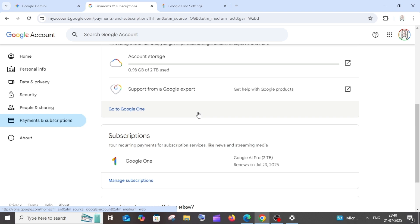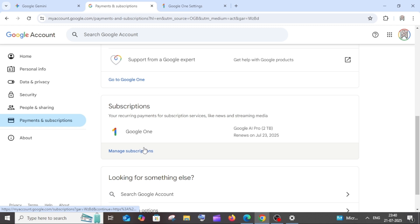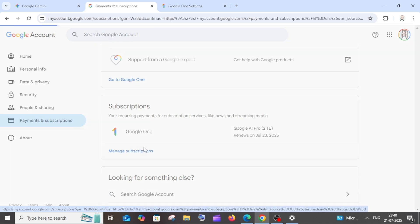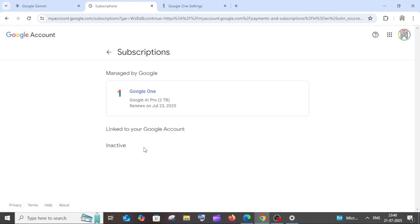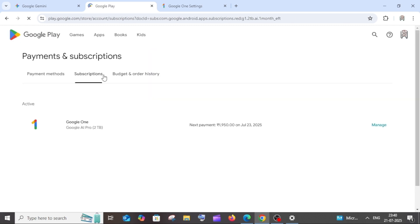We have to select on this manage subscriptions below that. Here, just click on Google One and this will take us to Google Play subscriptions. Here also we will be having the Google One and currently the status is active.